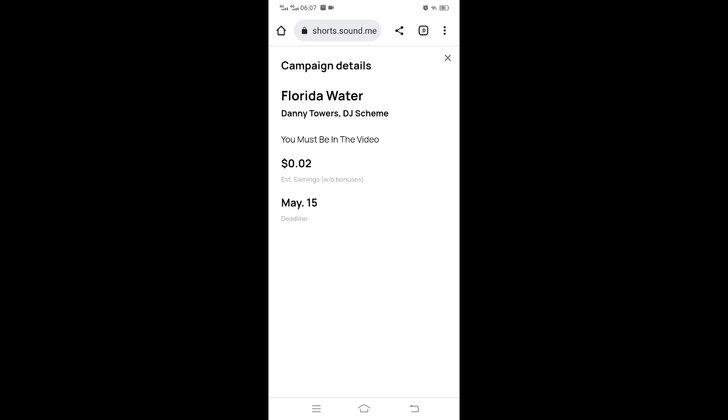Always accept campaigns on time. Immediately they come to your inbox, accept, create that video, and submit the link. As long as the video is submitted on YouTube Shorts, the first view generated starts to earn you money. When you submit the link to Sound of Me, it updates the earnings based on the views generated so far. You won't lose the views. As long as the video is live on your YouTube, you won't lose the views you have generated until you submit.